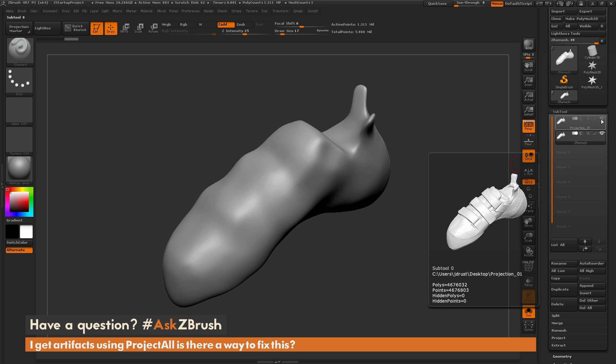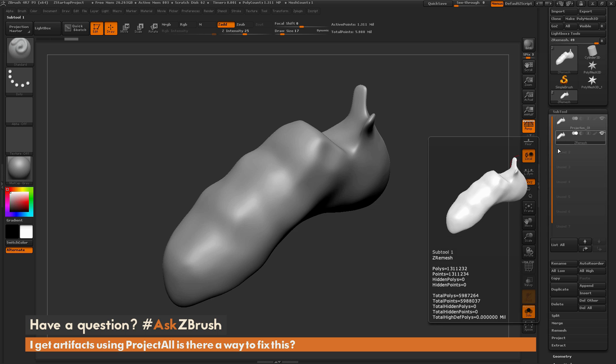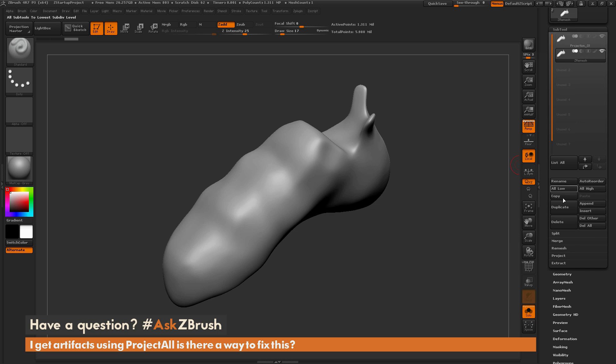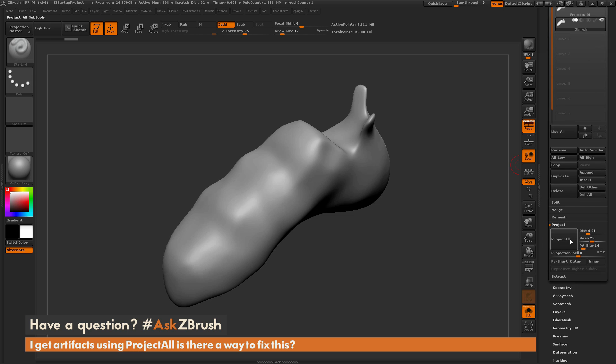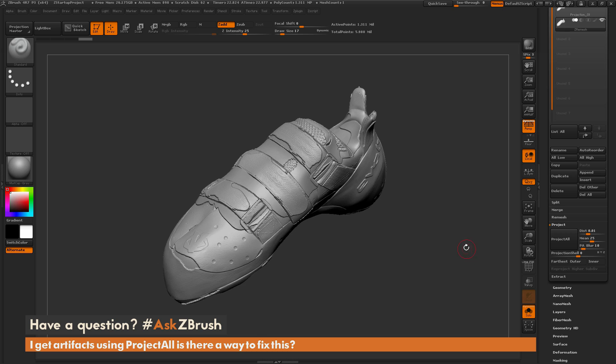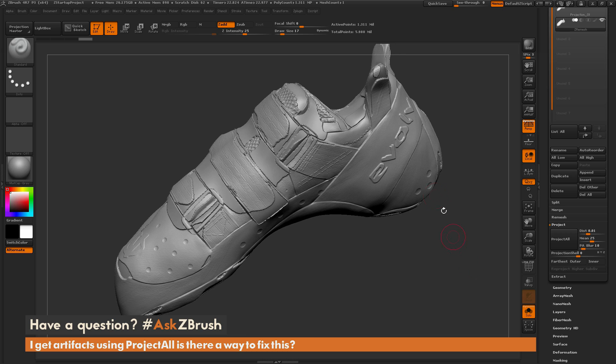Then turn the visibility on for any other subtool you want to capture the details from, in this case the DynaMeshed version of the shoe. Then navigate to the bottom of the subtool palette, open up Project, and simply do a Project All.